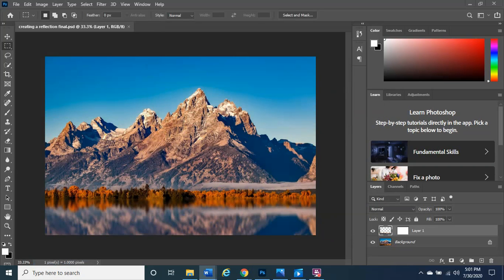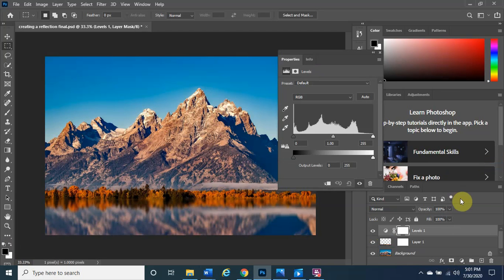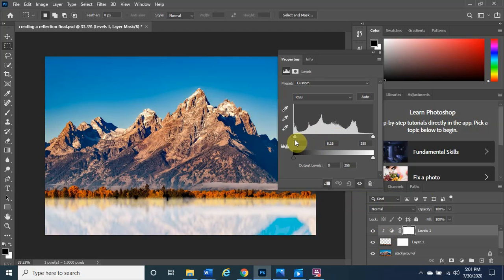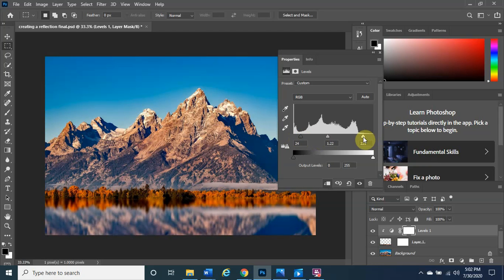Now we want to make the water reflection a little darker to look more realistic. Go to the half-moon button (Adjustments) and choose Levels. First, make sure to clip it to the layer below by clicking the clipping mask arrow, so it only affects the layers below. Then move the toggles around — all the way left looks washed out, so find a realistic middle ground that gives the water a natural darker tone.